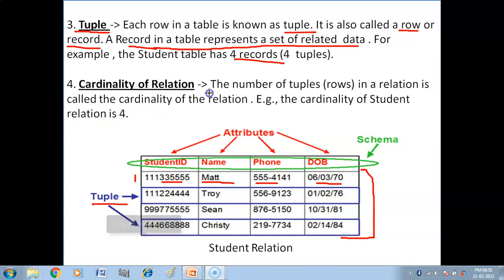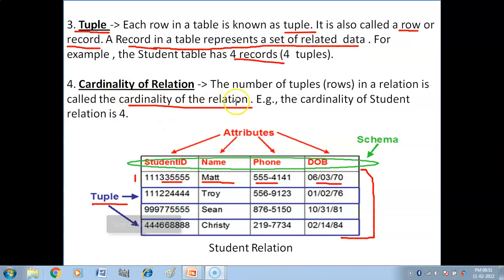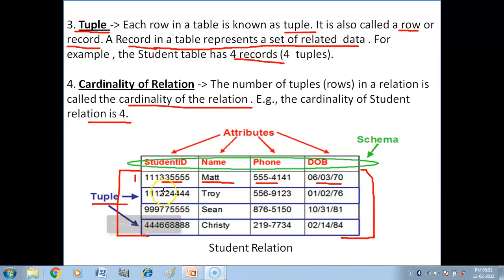Next we have the cardinality of a relation. The number of tuples in a relation is called the cardinality of the relation. The student relation has a cardinality of four because it has four rows or four tuples. So, the number of tuples in a table is called the cardinality of that relation.